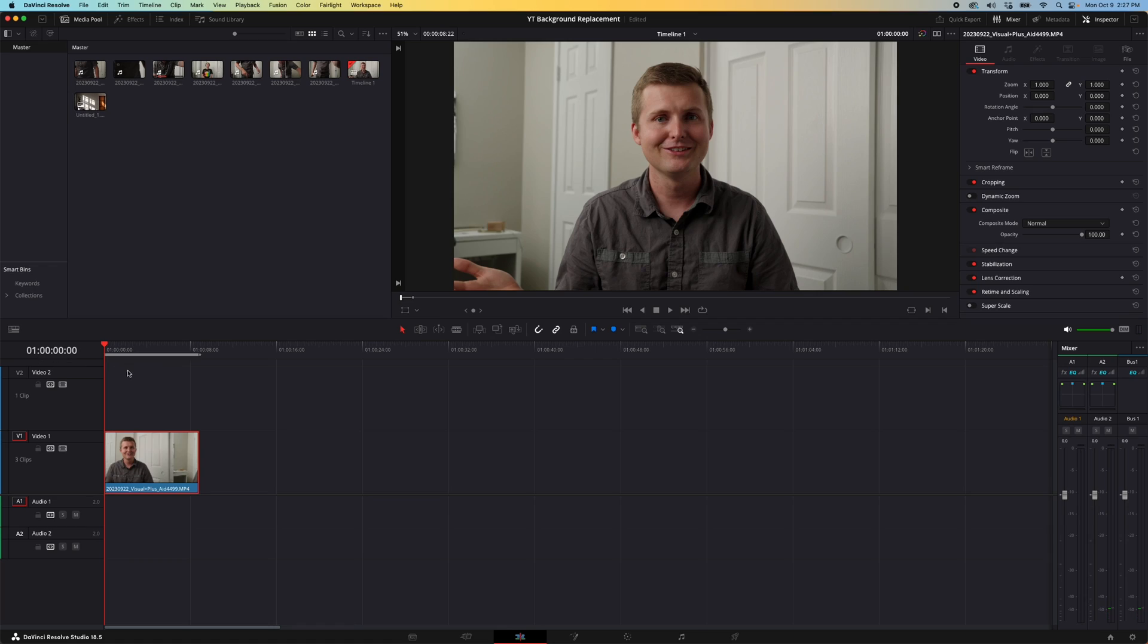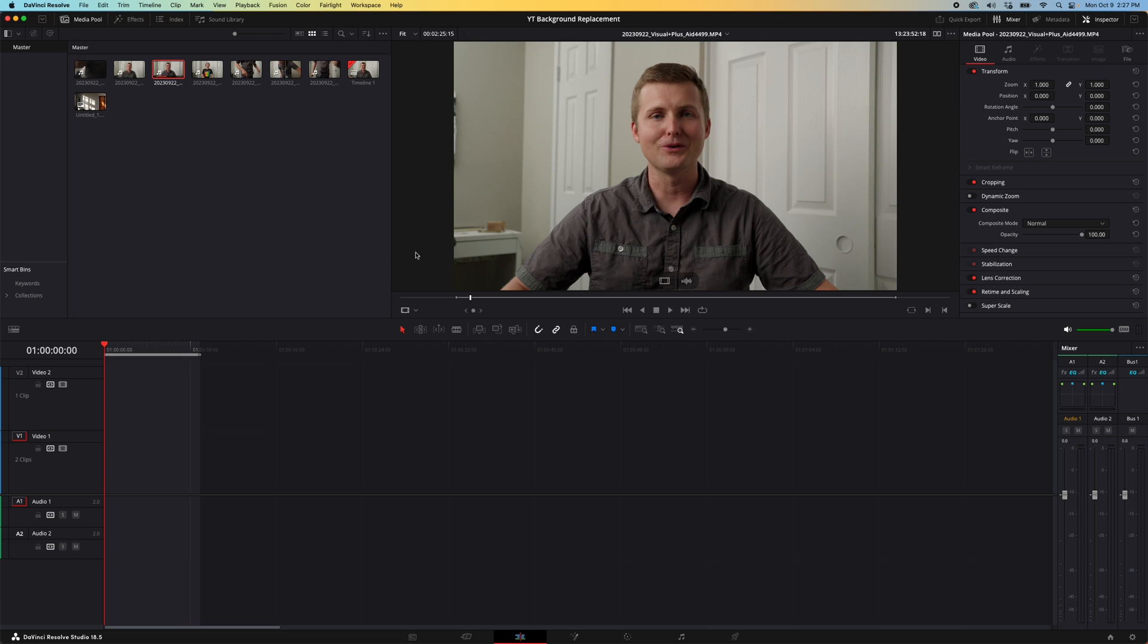I have a color graded clip here in DaVinci Resolve. I applied a LUT to it, the Alexa Phantom LUT, and I filmed this on the Sony a7IV in S-Log3.